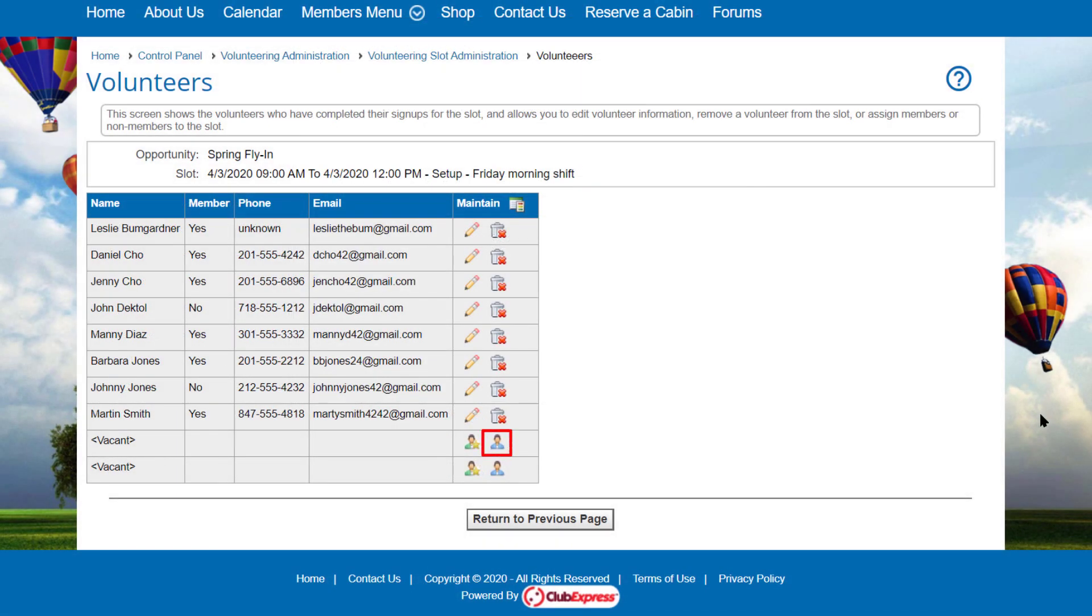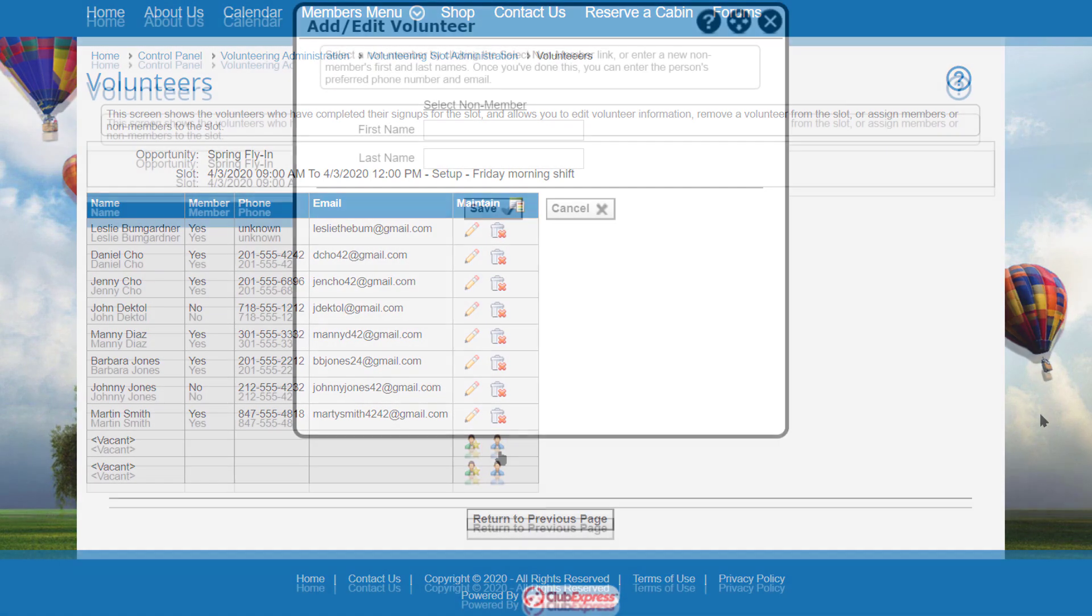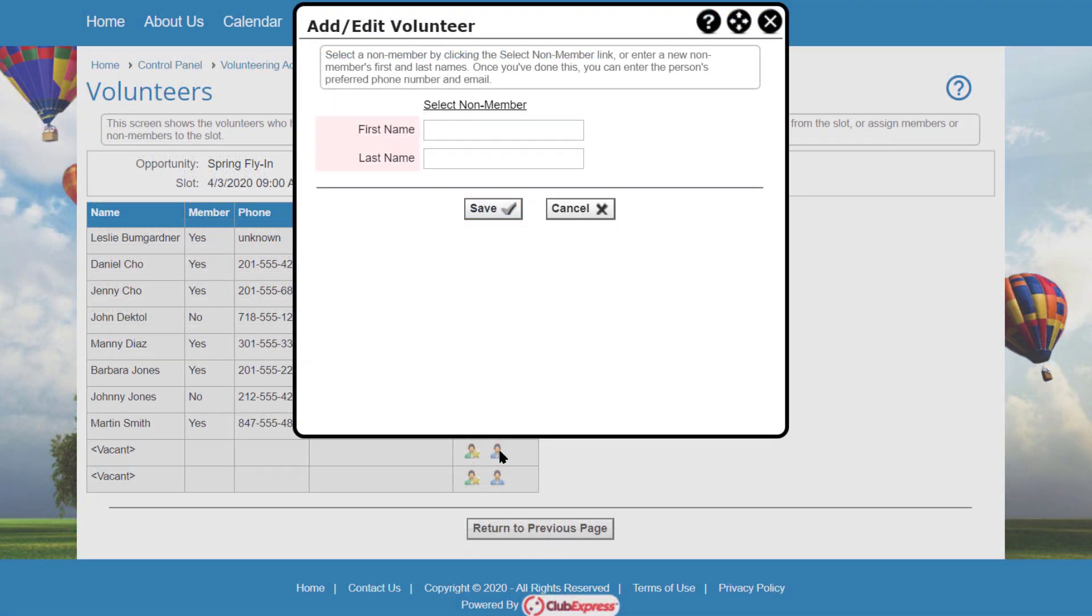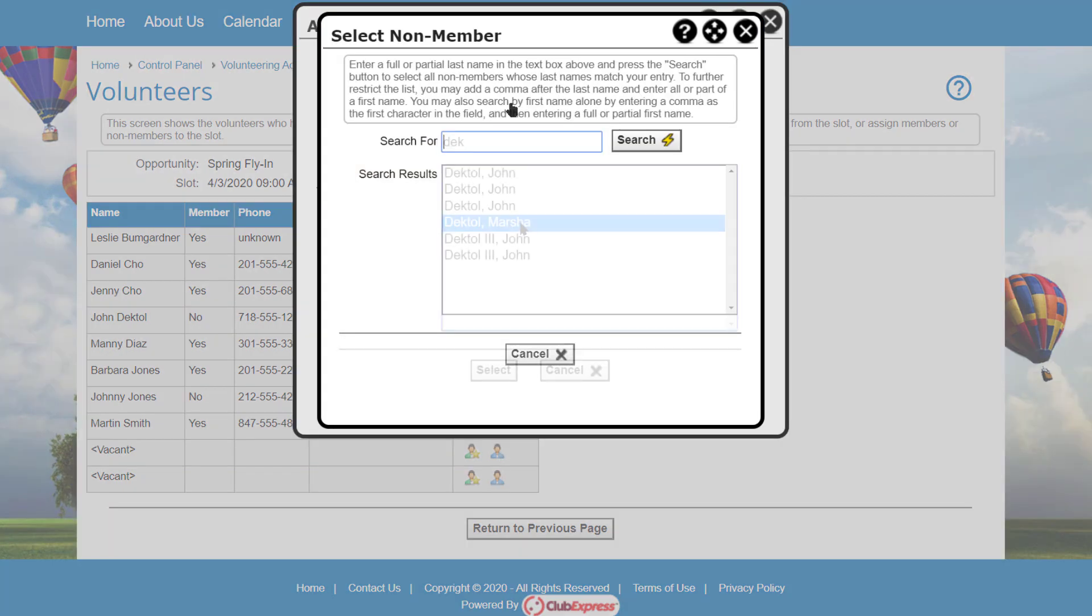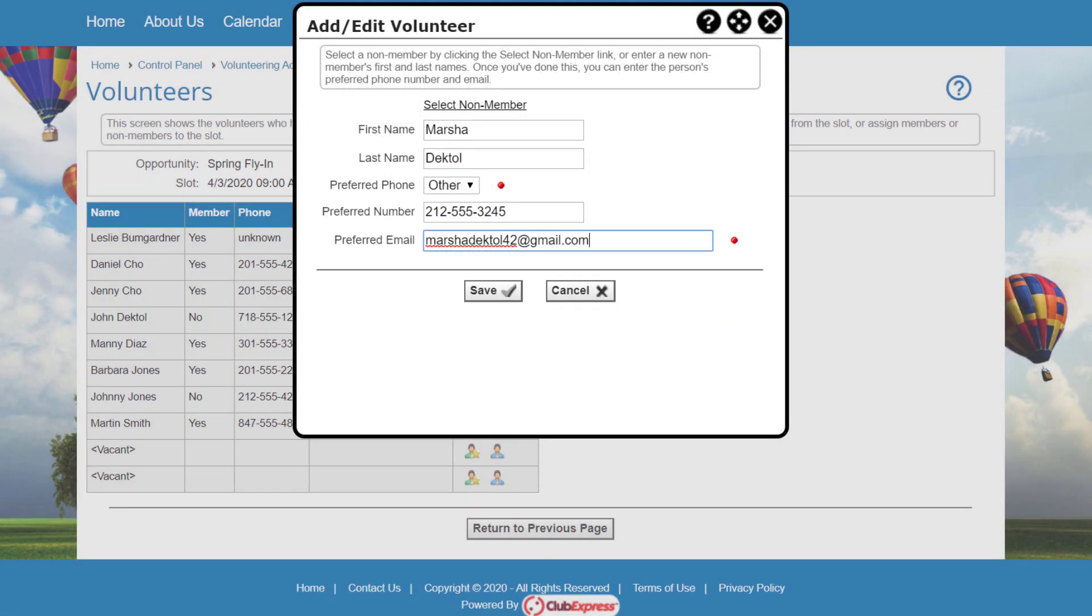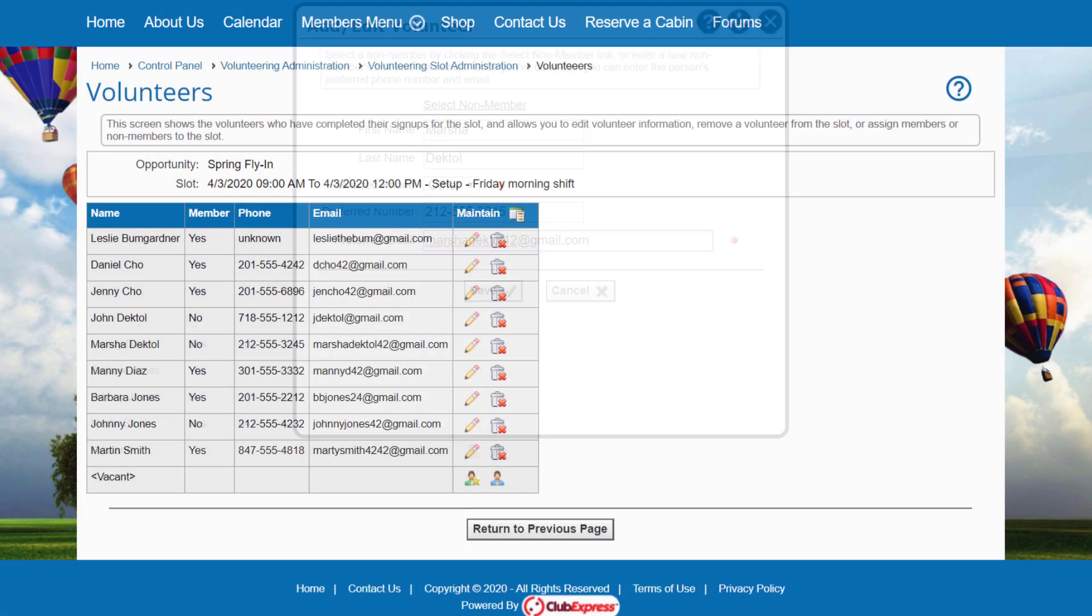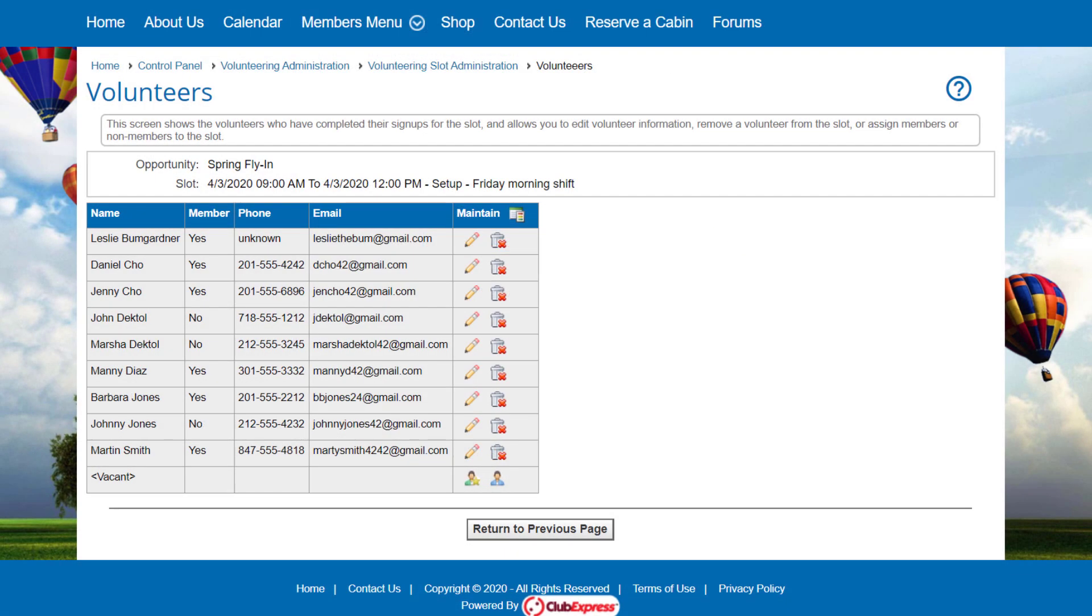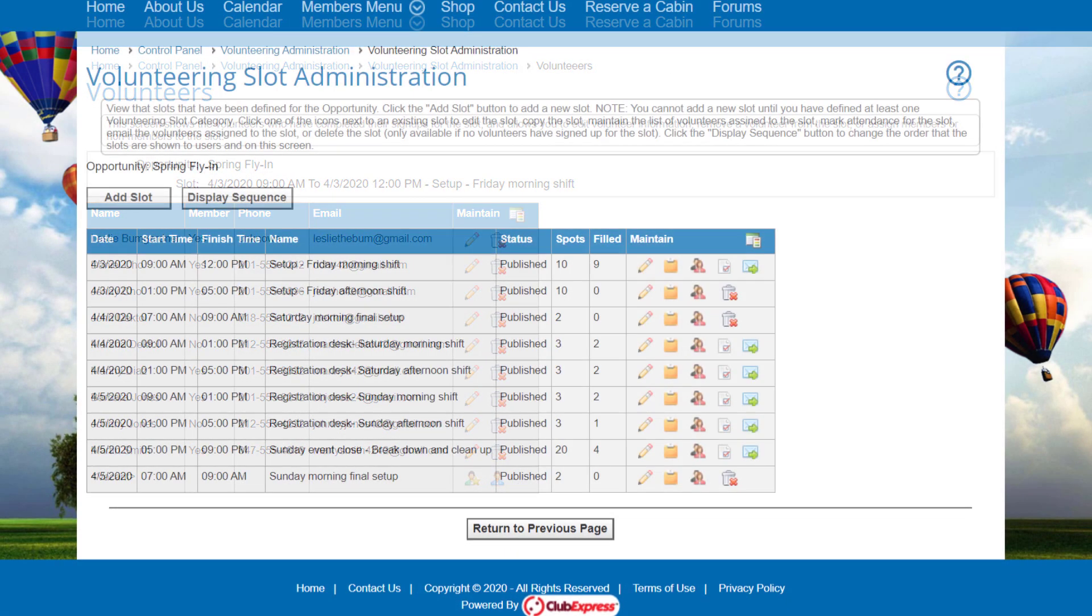Click the Select Non-Member link to view the standard non-member selector. You can also directly type in someone who's not in the non-member database. For a non-member already in the database, the phone number and email address will be filled in, but you can change them for this opportunity. Now let's go back to slot administration.